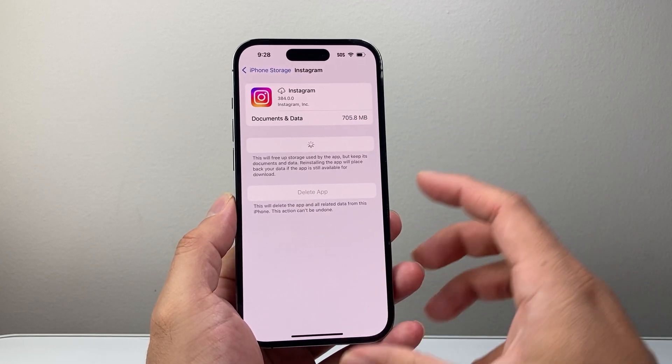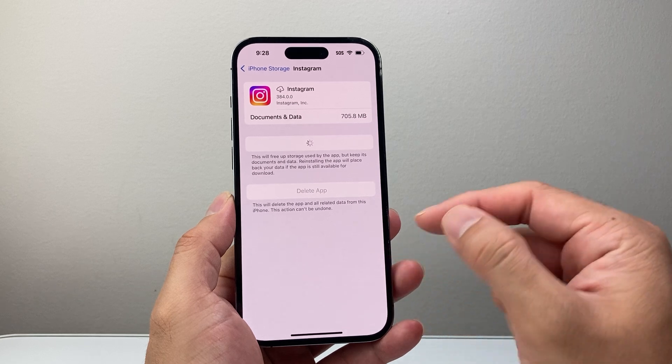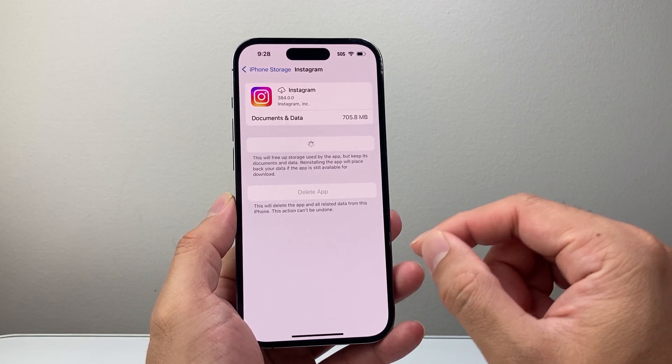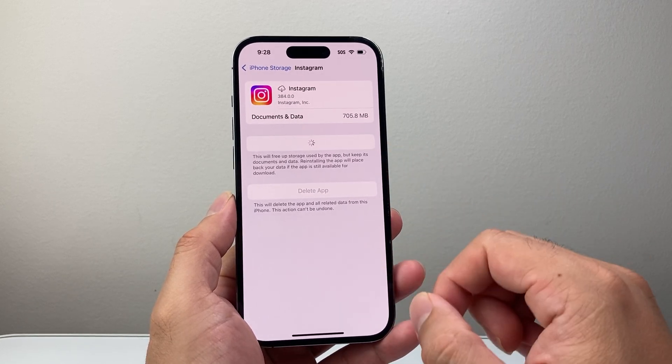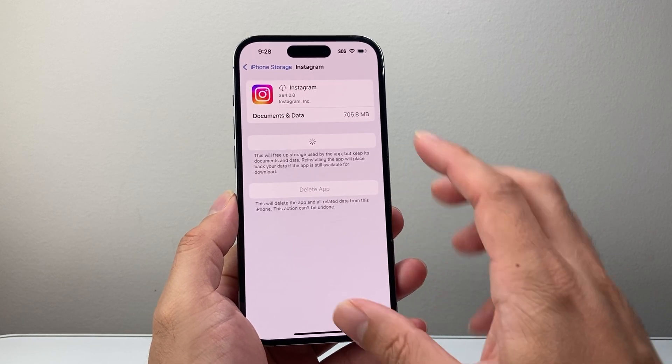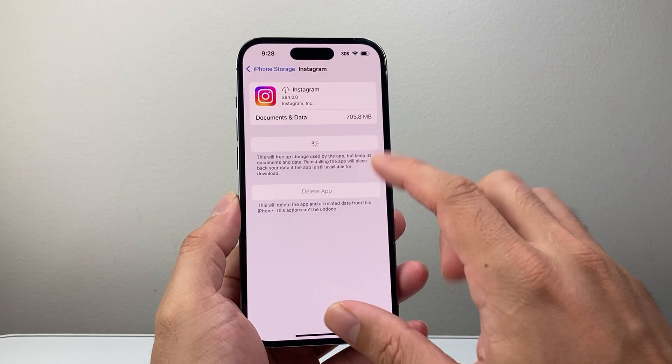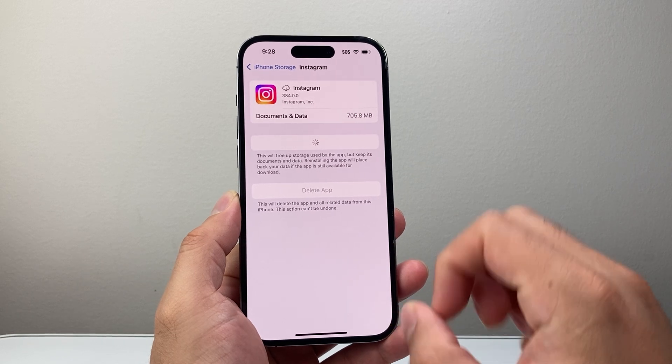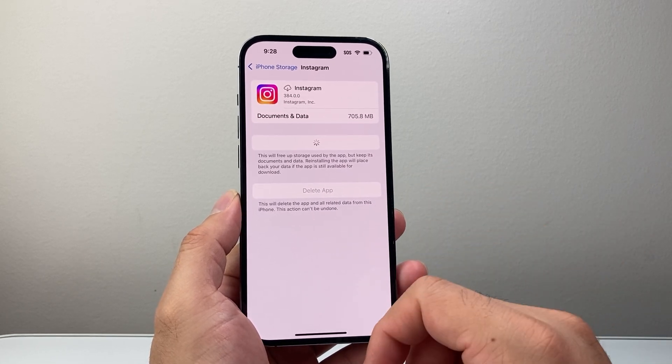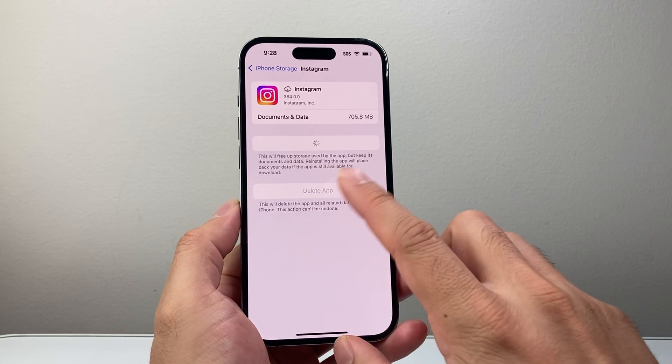On an Android phone, go to Settings, then Apps, and you should see a clear cache option built right in. Instagram on iPhone works slightly different.